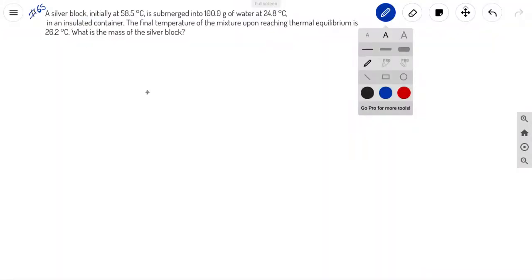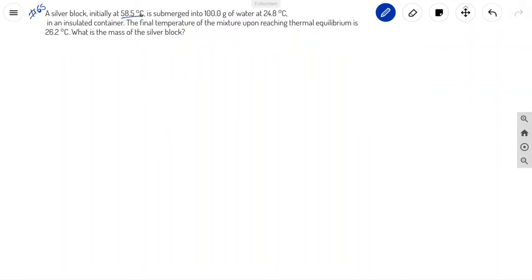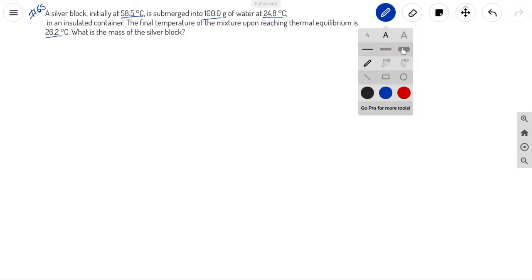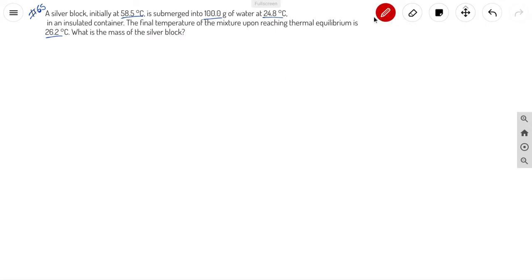All right, so for this problem, I'll go ahead and underline the given. This problem, it looks like we are given one, two, three, four, five variables, and we're asked to find the fifth. I only underlined four, but it's saying that the final temperature of the mixture upon reaching thermal equilibrium is 26.2.